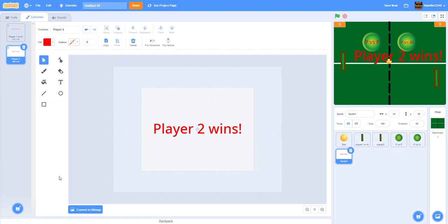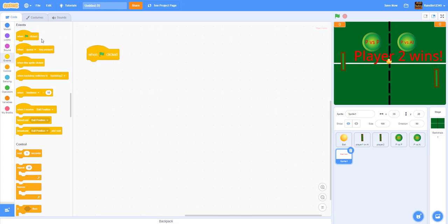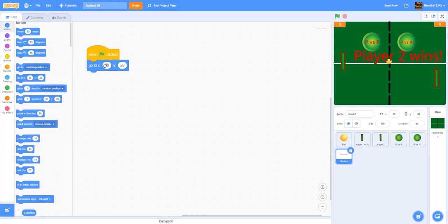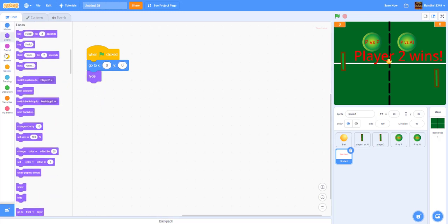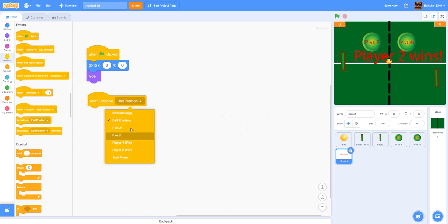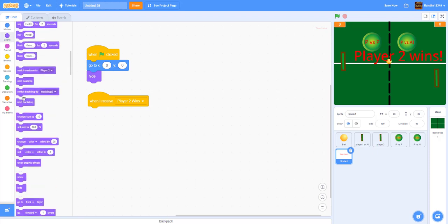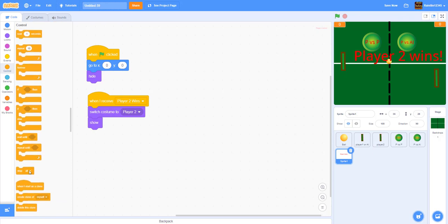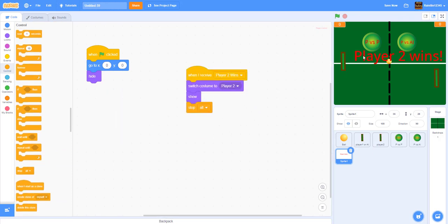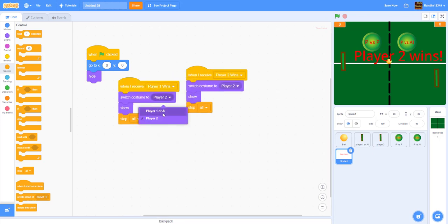Code the win sprite: when green flag is clicked, go to 0,0 and hide. When receiving 'player two wins', switch costume to player two wins costume, show the sprite, and stop all. Duplicate this: when receiving 'player one wins', switch costume to player one or AI wins costume and stop all.